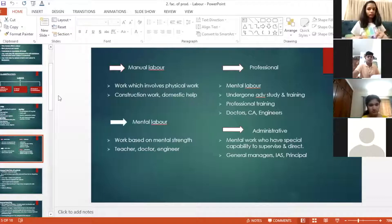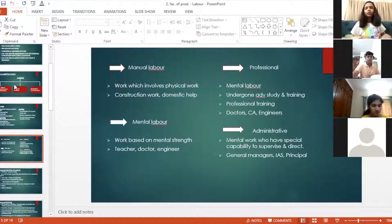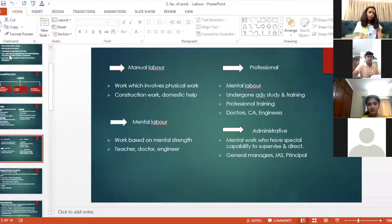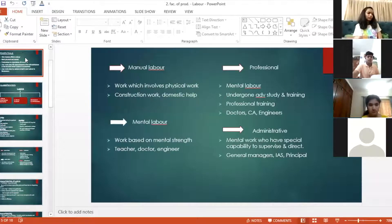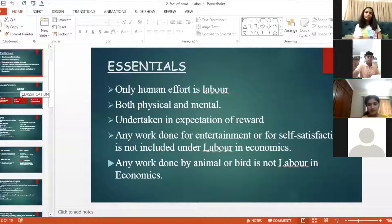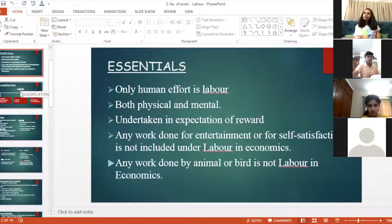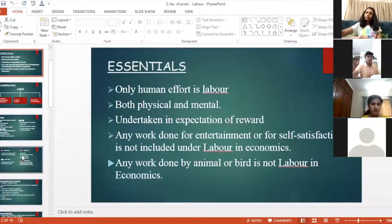What is labor? Labor is the workforce — the human efforts, whether mental or physical. All human efforts are included in labor. Animals are not included in labor, and efforts done without expectation of remuneration — like social work or helping parents for free — are also not included. Only work done in expectation of a reward is considered labor.